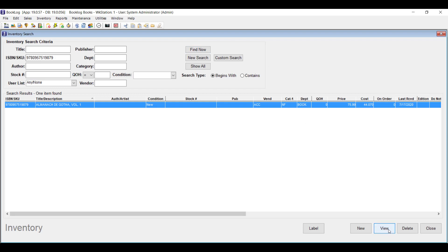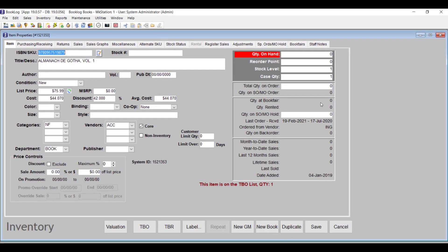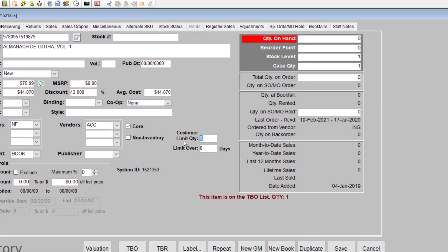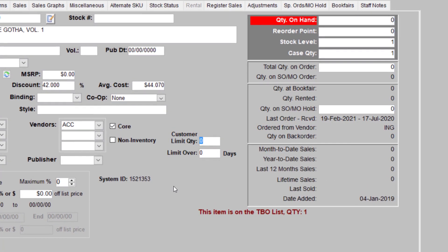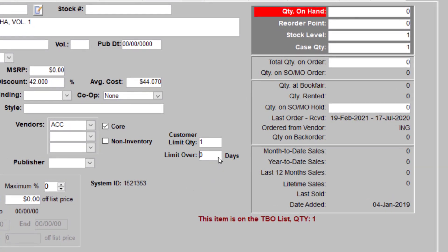Go to the Properties for the item that you need a sales restriction for and enter the quantity each customer is allowed to buy of this item in the Customer Limit Quantity field. If this limit expires after a certain amount of time, you can enter the limit in the Limit Over Days field. For instance, if you enter 1 in the Customer Limit Quantity field and 120 days in the Limit Over Days field, then the customer will not be allowed to buy the item again for 120 days after their initial purchase.